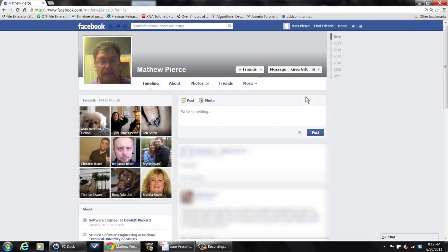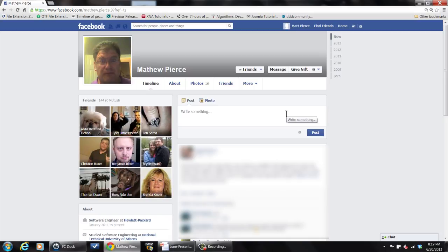And then the post is gone and it gets removed off of everybody's Facebook feed. So no matter who sees it, who sees your friend's Facebook feed, it'll be removed off of theirs too. It'll be gone.